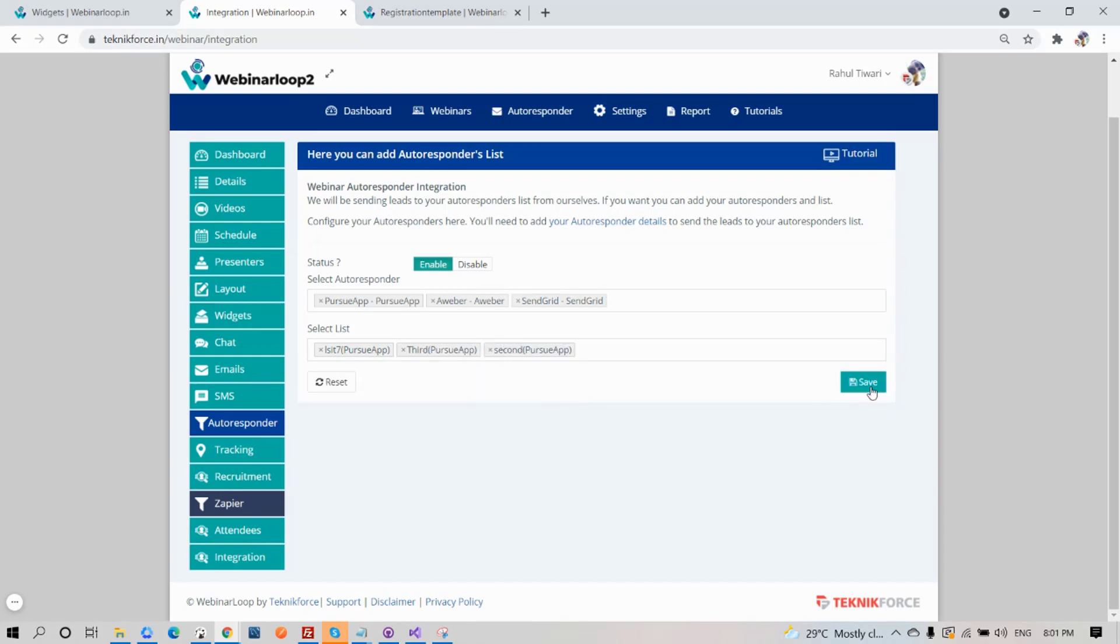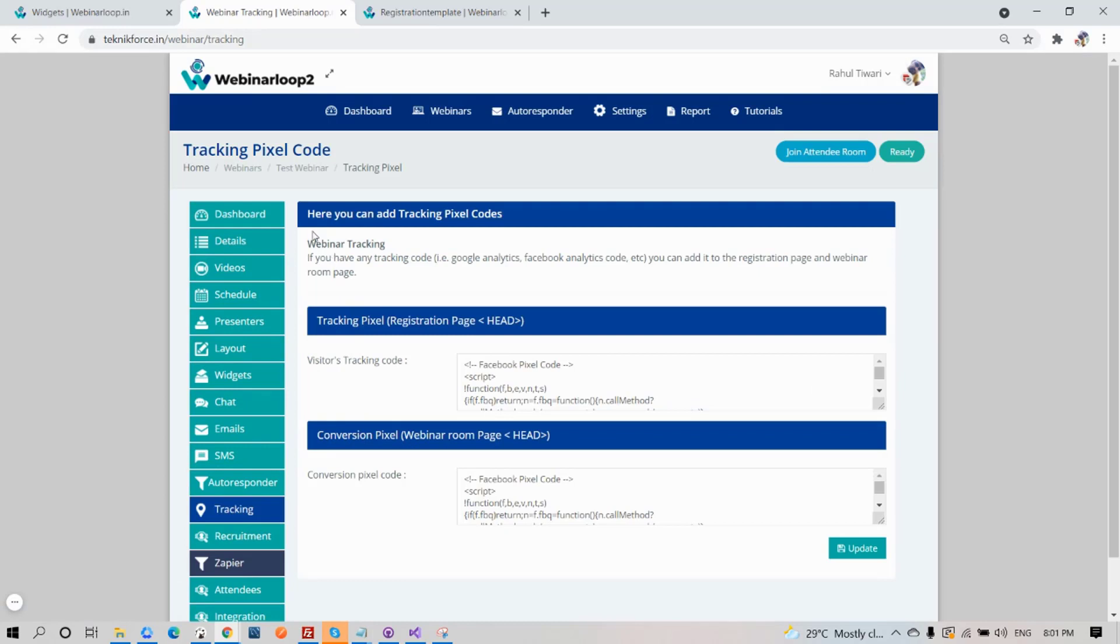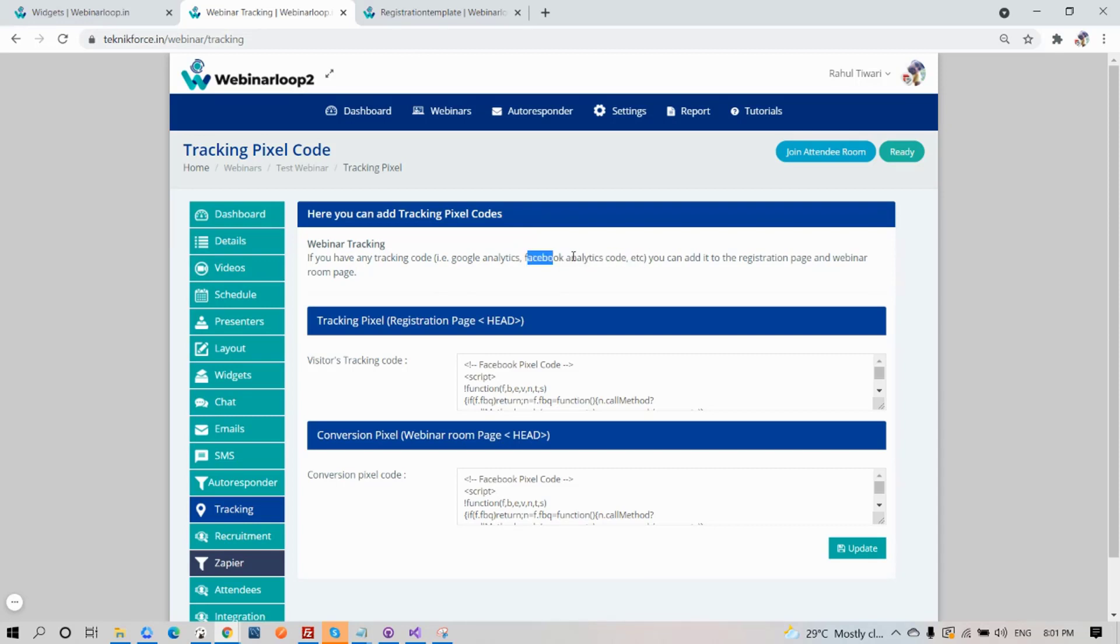Now moving on, let's go to Tracking. Here you can add tracking pixel codes. If you have any tracking code like for example Google Analytics, Facebook Analytics code, or others, you can add it to the registration page and the webinar room page.